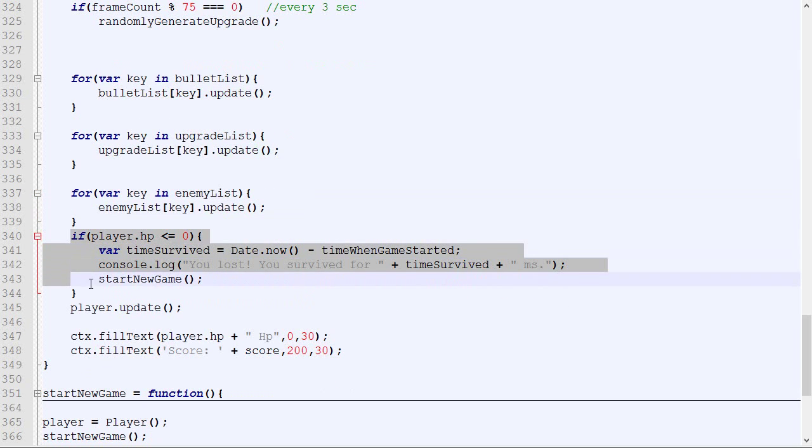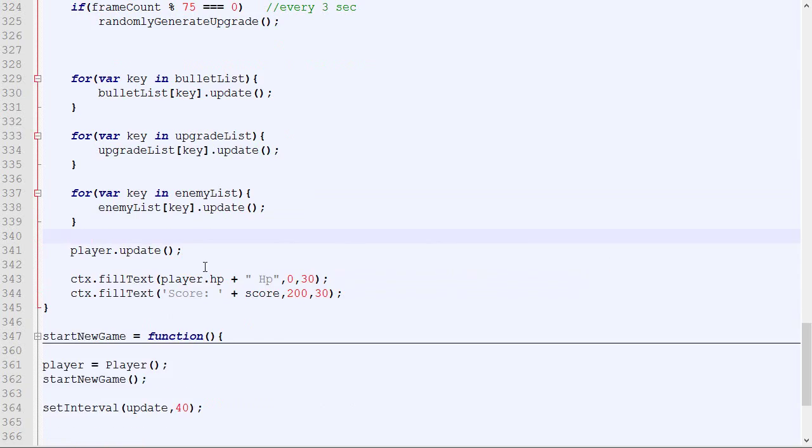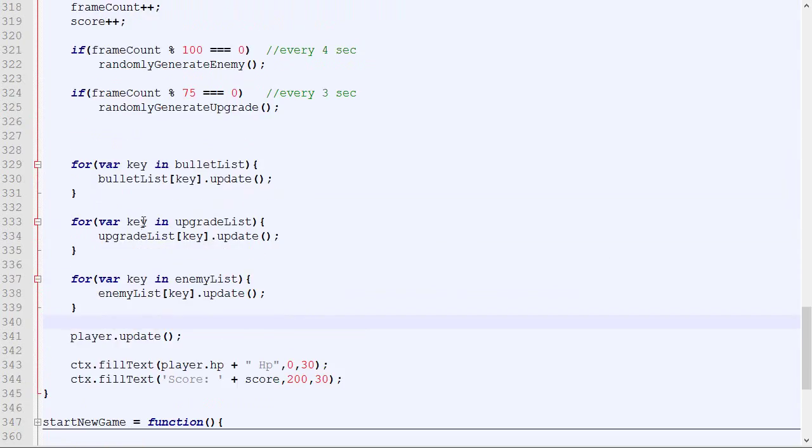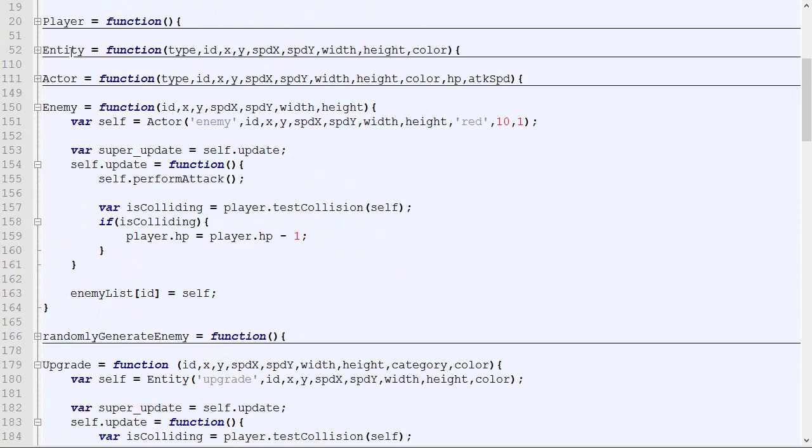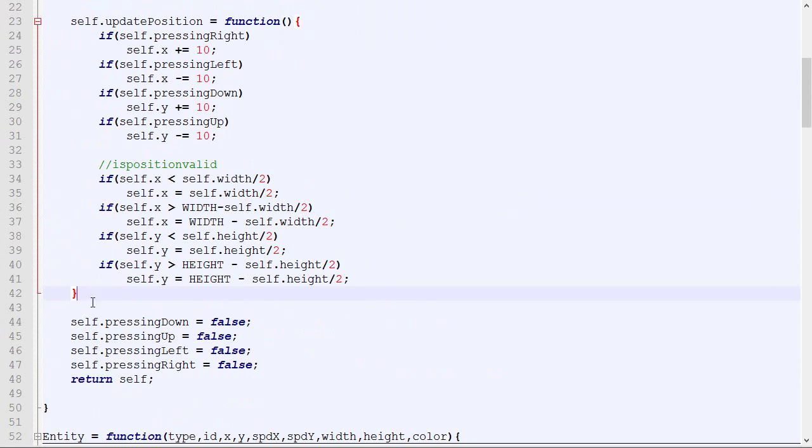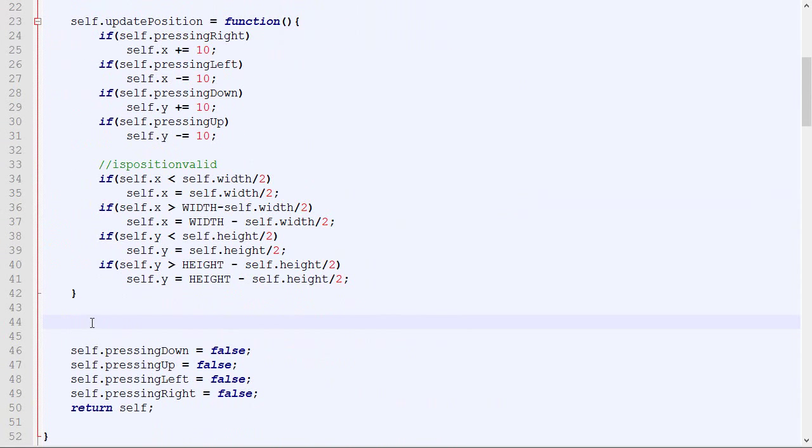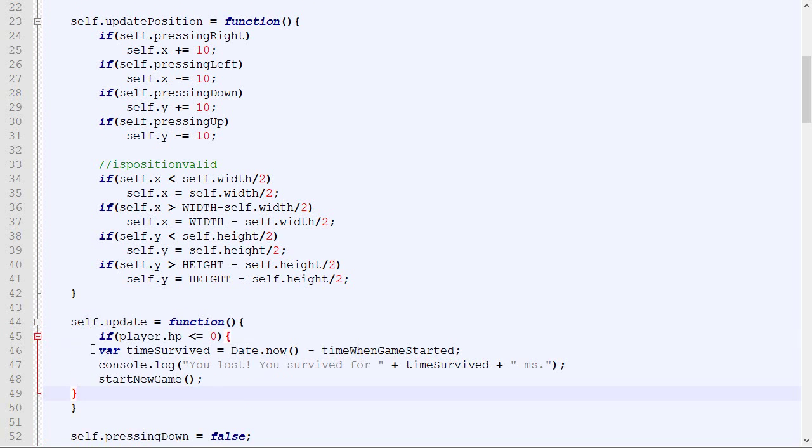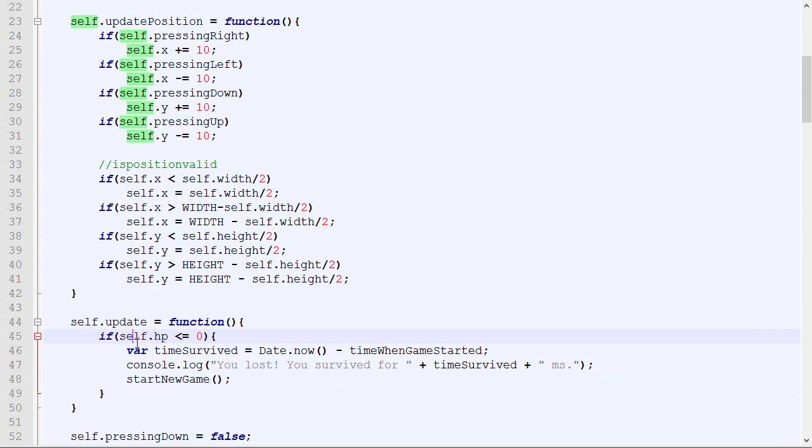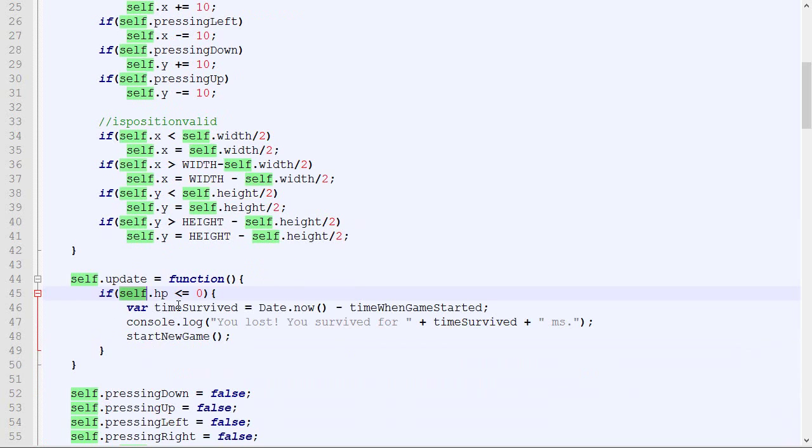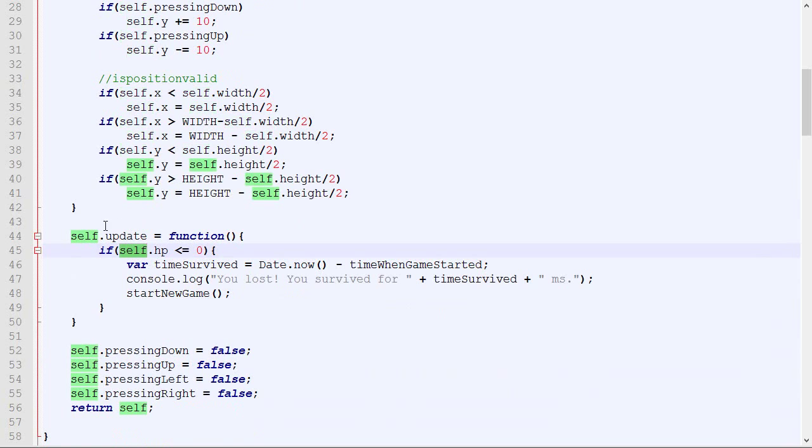This is called for every player. We can take that and place it in the player logic. Here, update position. Instead of using player, we can use self. It's not really a big deal in that case because we only have one instance, one copy of the player. There can only be one player at a time, but it's still good practice to put self instead of player.